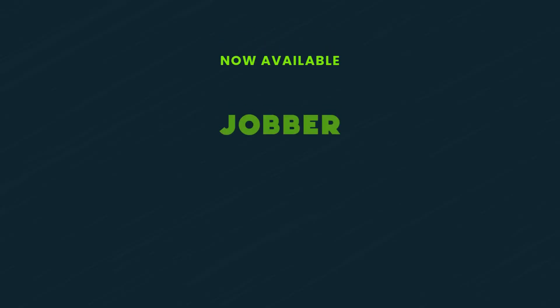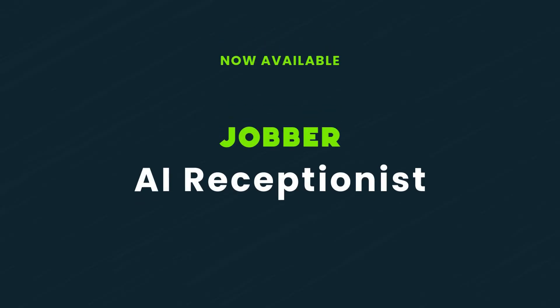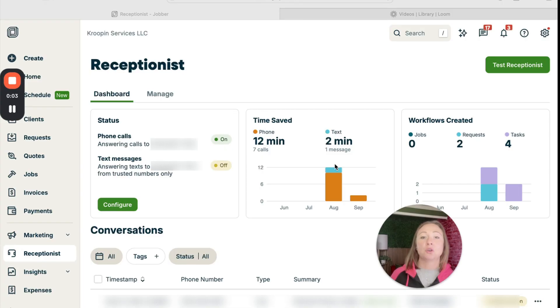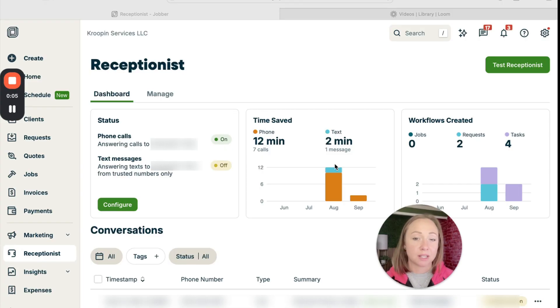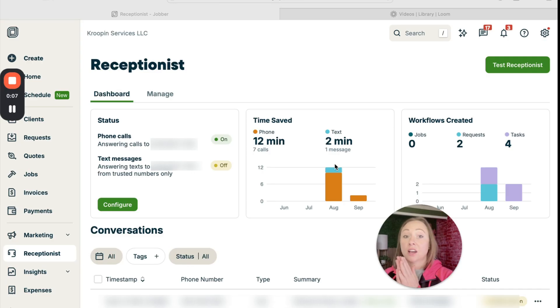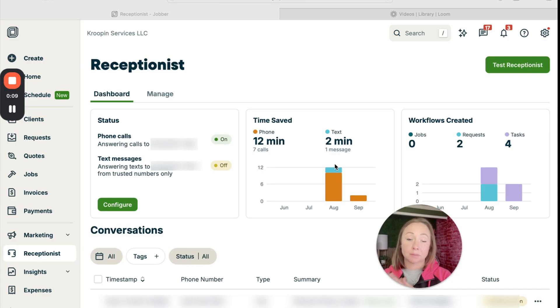And I had the opportunity to learn more about the AI receptionist that Jabber is releasing or has released that helps you in the times when you can't answer the phone, when you can't get to those text messages. If you want to use Jabber AI receptionist, you will need the grow plan.